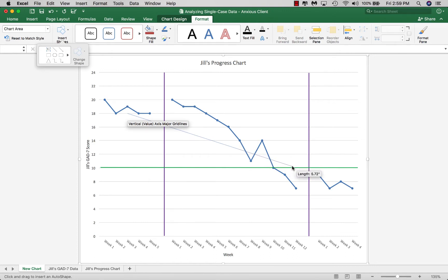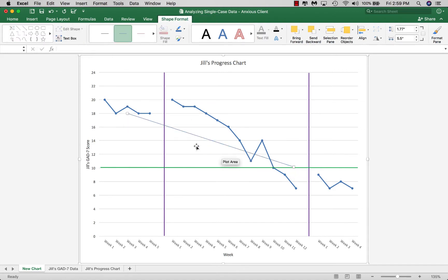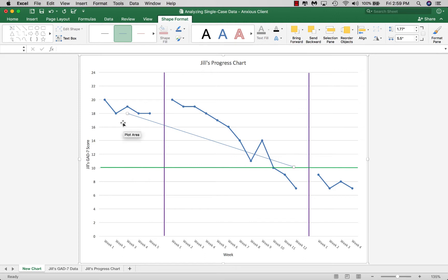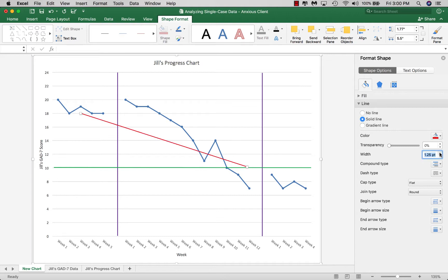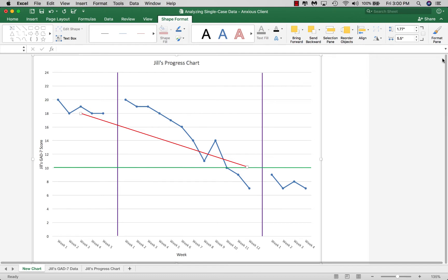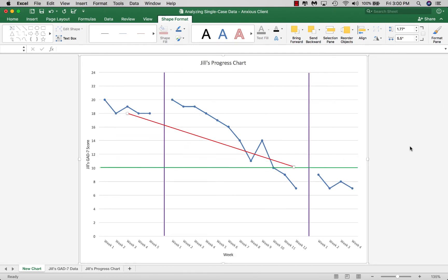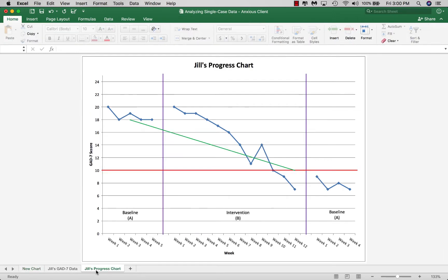We also want to draw a rate of change line, which gives us a sense of whether the person is making an adequate rate of change over time given the baseline. This is based on a median value — in this case the median for Jill's data is 18. Double-click the line, color it red, make it a bit thicker, and now we have a nice rate of change reference.